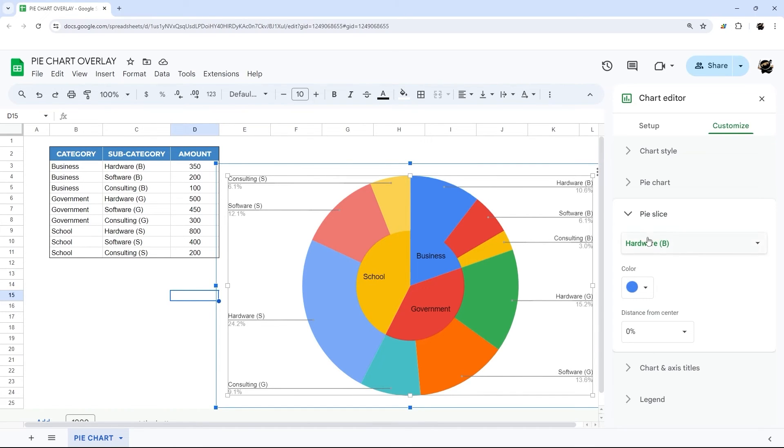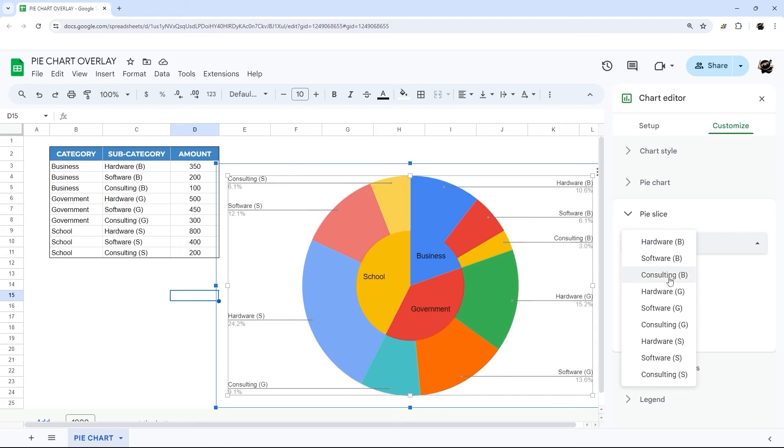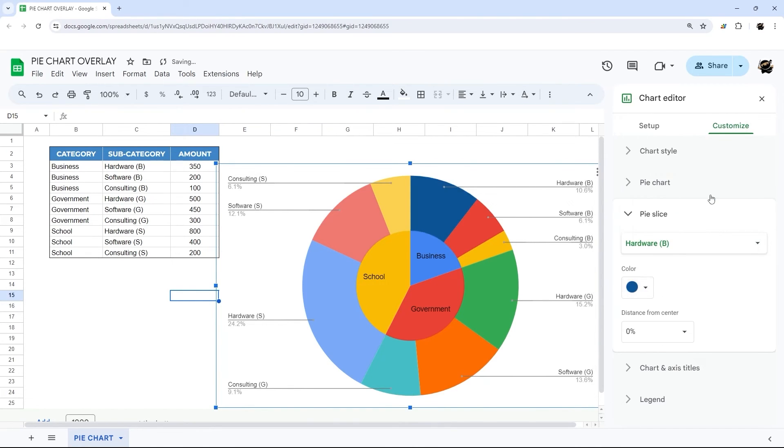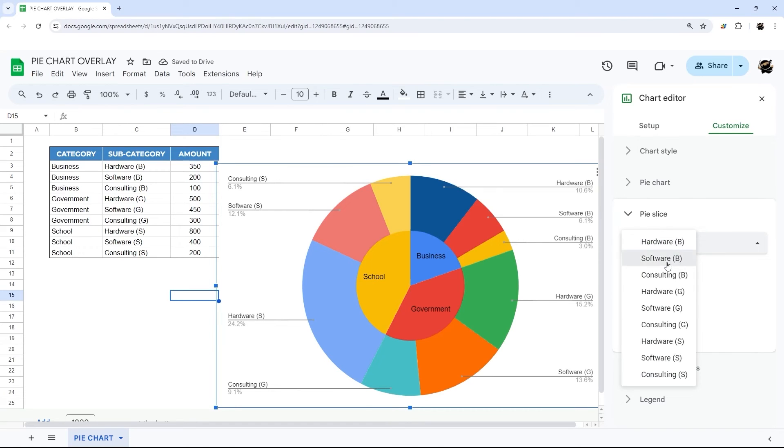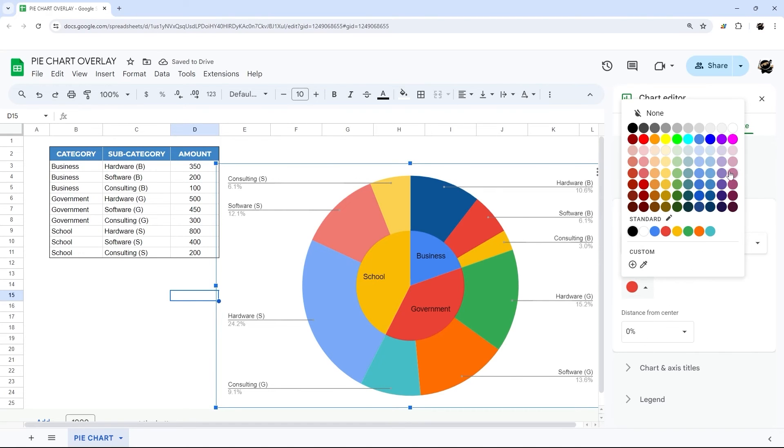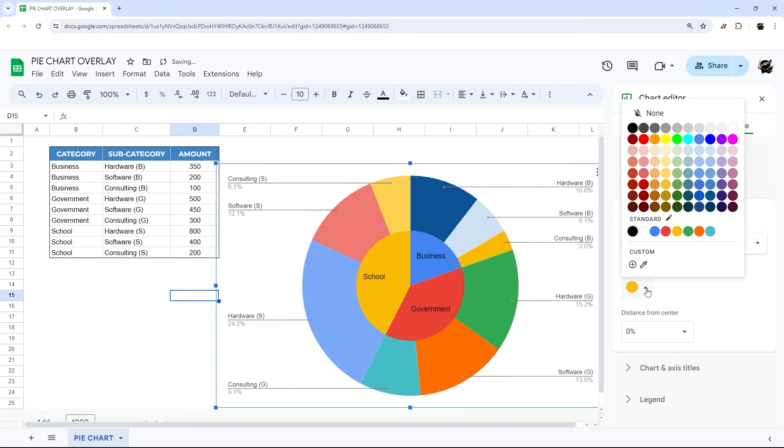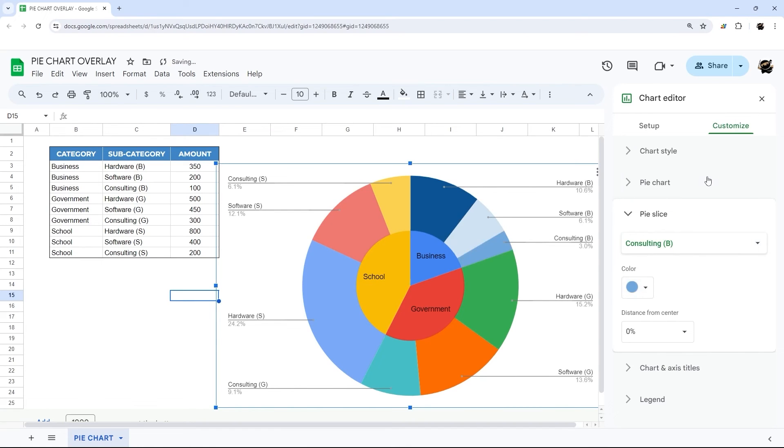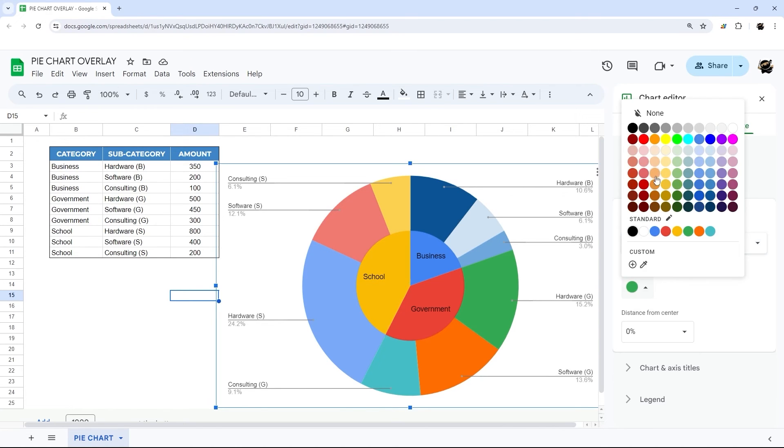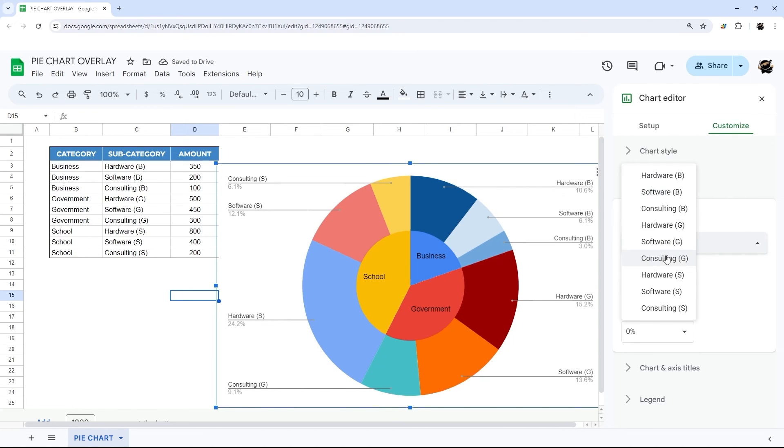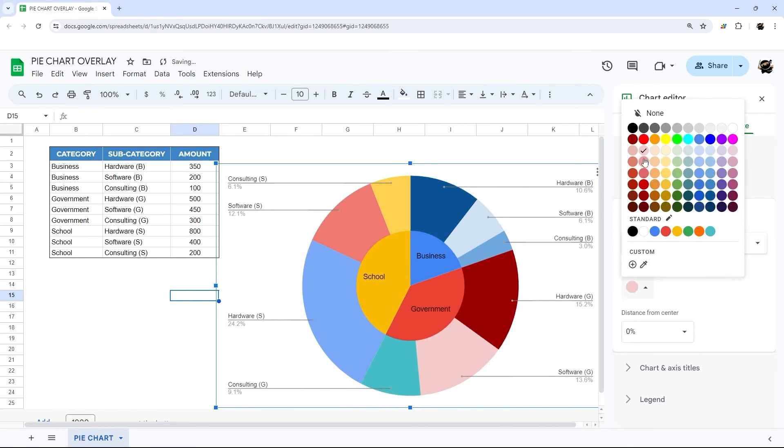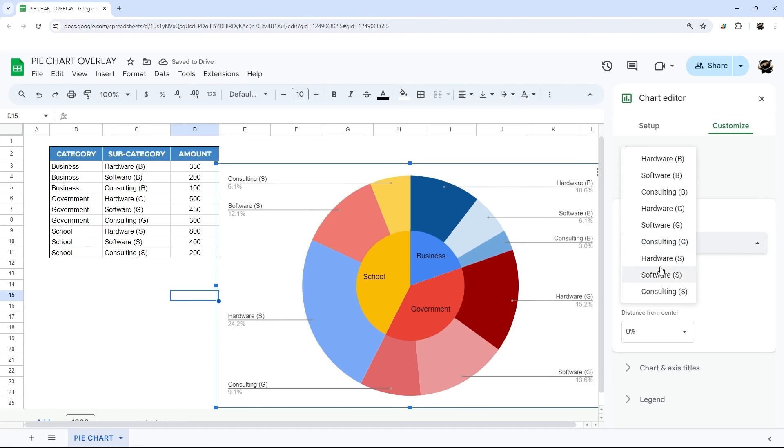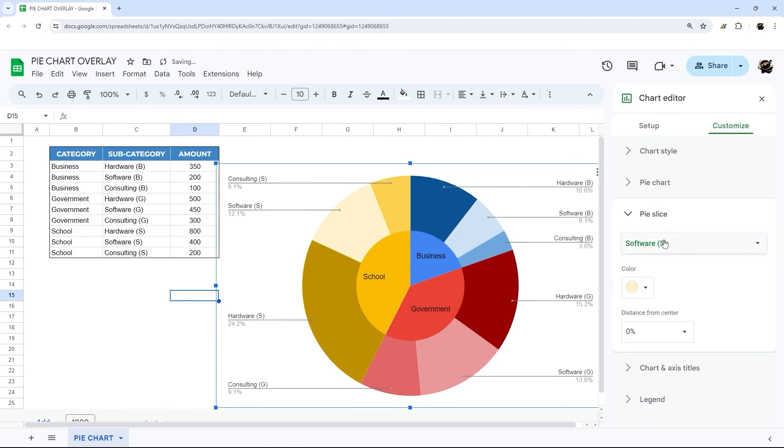So under business we have blue. And so we can pick different colors of blue here. So we could do maybe a darker one, maybe a light one, and maybe somewhere in between. That looks decent. And then we go down to government. And there we go.